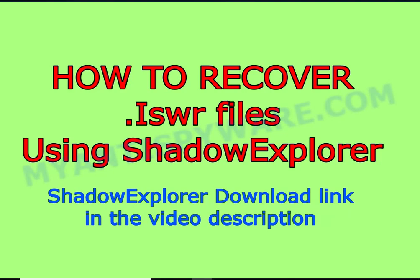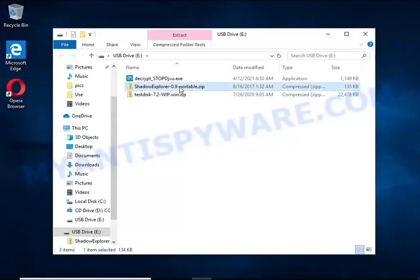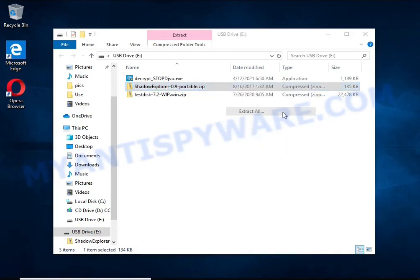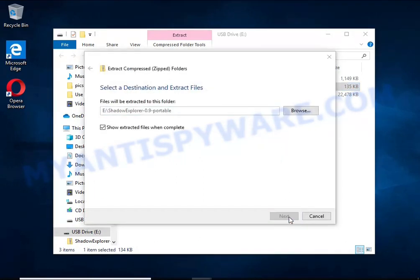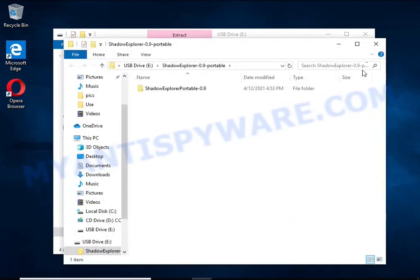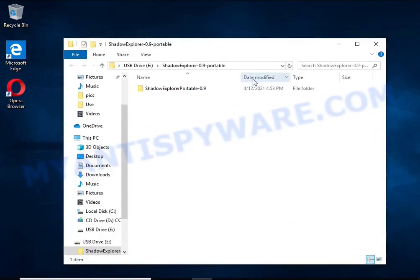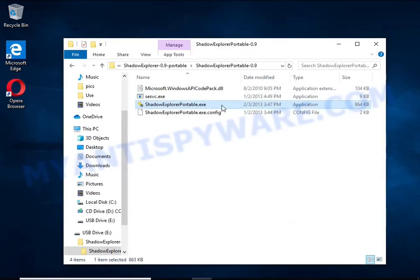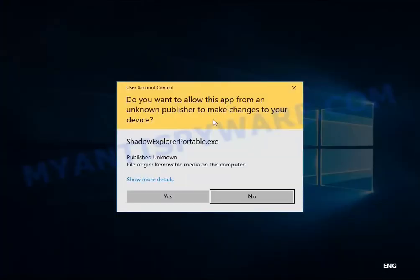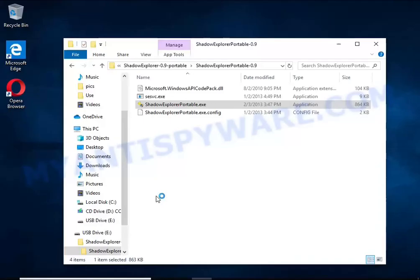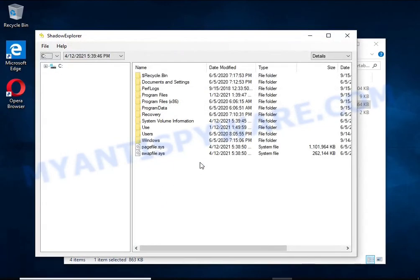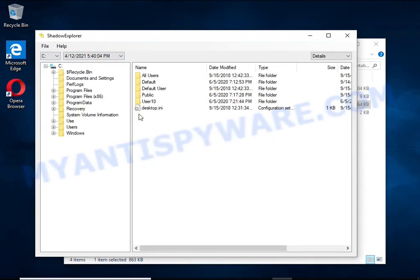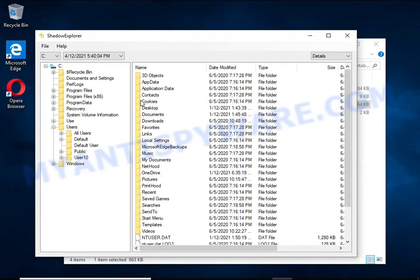There is one very useful feature in modern versions of Windows OS. Windows automatically makes copies of the files you use. These copies are called volume shadow copies and are not directly visible to the user. Shadow Explorer will allow you to easily access these files and thus restore the original state of the encrypted files.